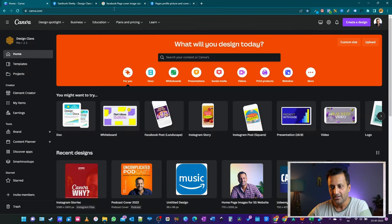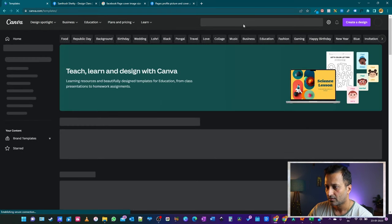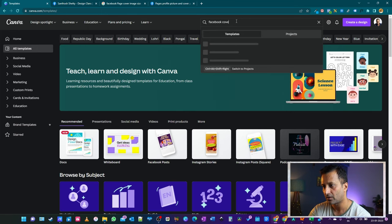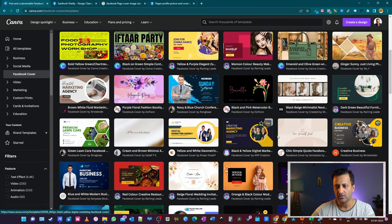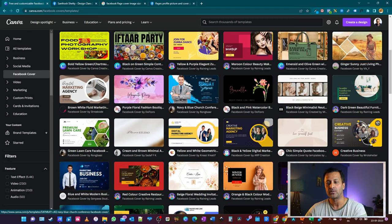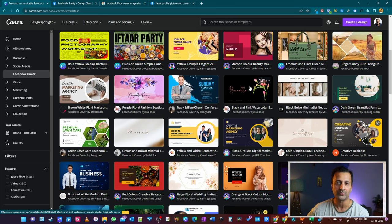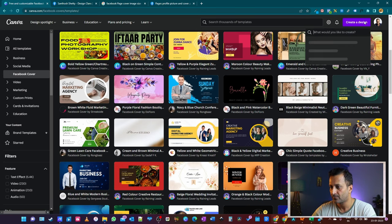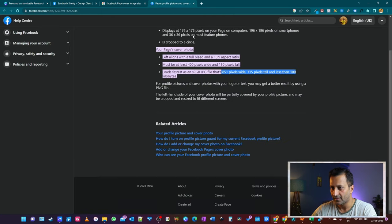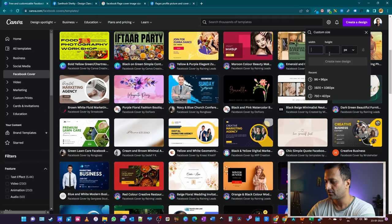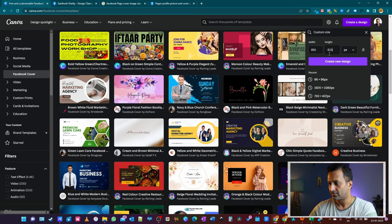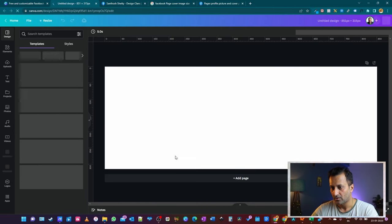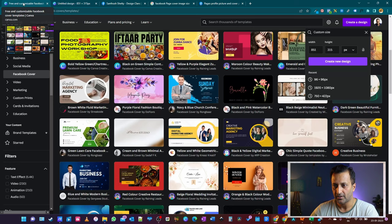In Canva, if I go to templates and search for Facebook cover, the available templates look good but may not fit on a cell phone — you might lose important information. So instead we'll go to 'Create a design' with a custom size: width 851, height 315, and create a new design.